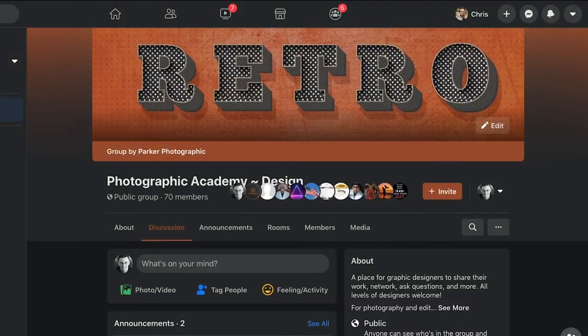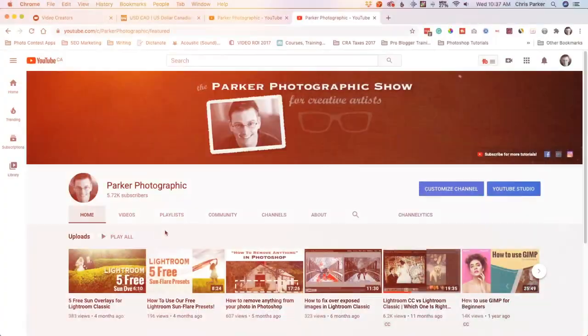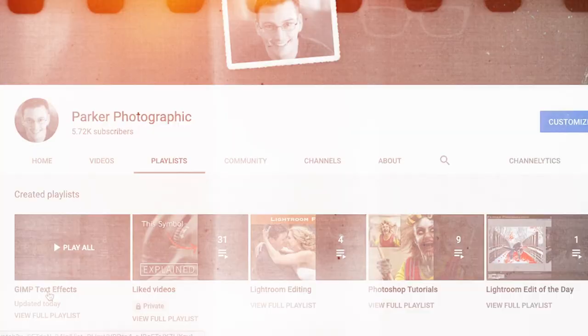Now it's your turn to complete this text design project and post it in our private Facebook group — find the link in the description below. Please support my channel by commenting on this video, liking it, and if you haven't done so already, please subscribe. Don't forget to check out my GIMP text effects playlist, which has over 20 more tutorials and projects on text effects. Thanks for watching and have an awesome day.